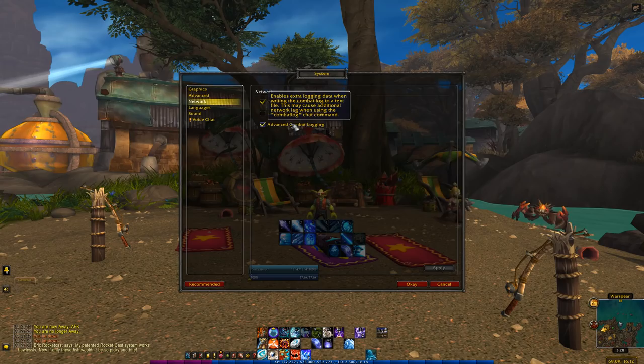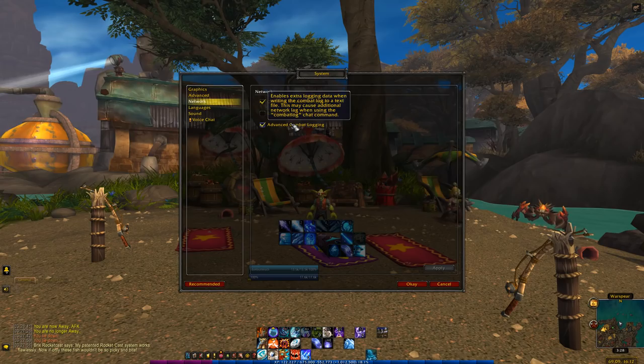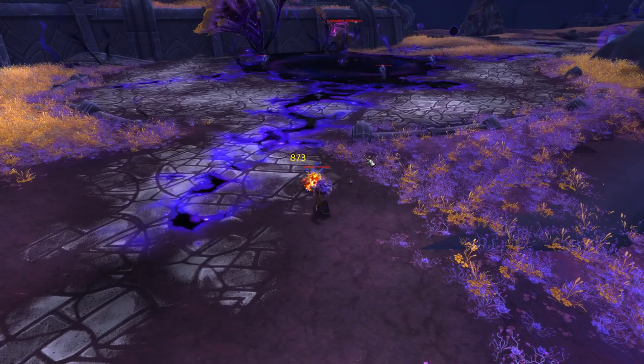Advanced combat logging provides more details in your combat log which can be critically analyzed. You can export and analyze these logs to places like Warcraft Logs or other logging websites. Some of the details advanced logging adds include the item level of the raid, rankings, and replays.